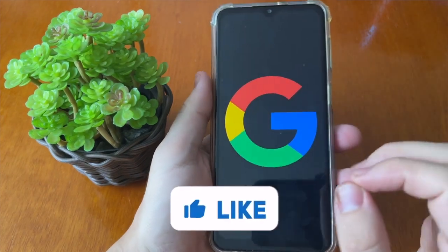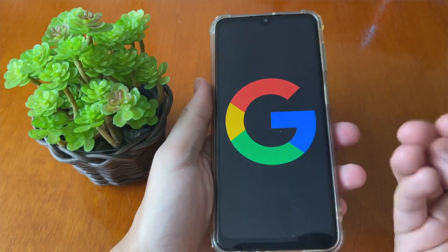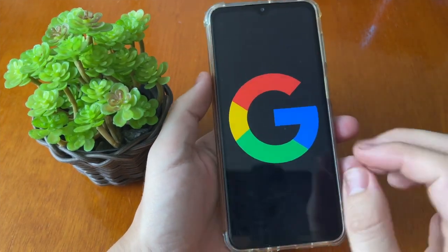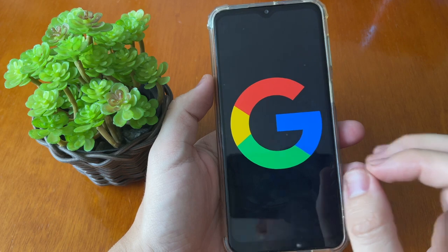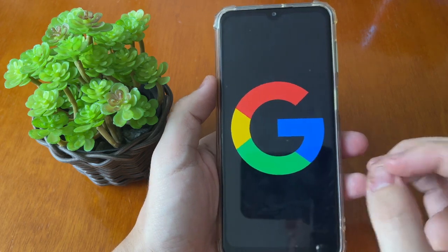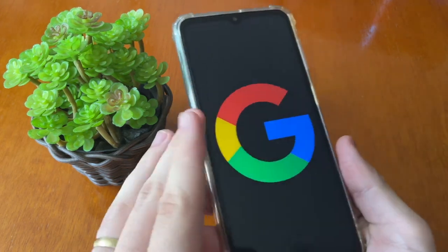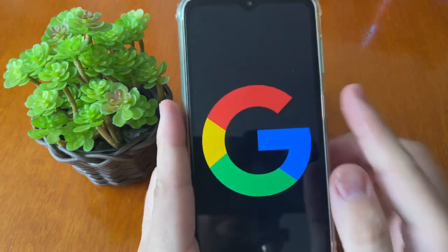Hello, my dear friend. In this video, I'll show you how you can recover your Google account without your phone number and without any mail. Follow this step by step.